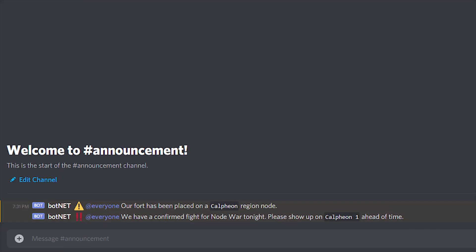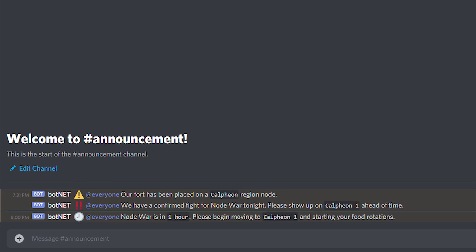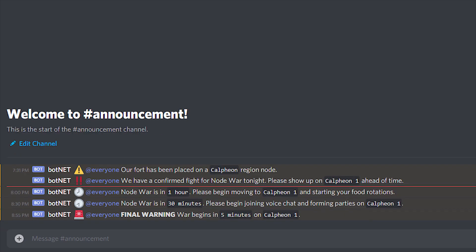Three more announcements will be sent out later leading up to the node war. They'll be sent out an hour before the fight, 30 minutes before the fight, and 5 minutes before the fight, reminding members to get on, start their buffs and food rotations, and to gather before the node war begins.